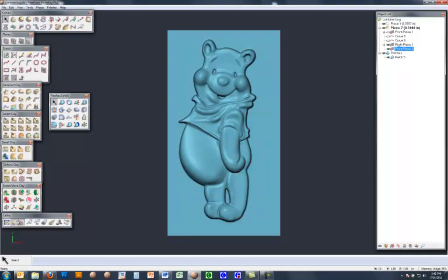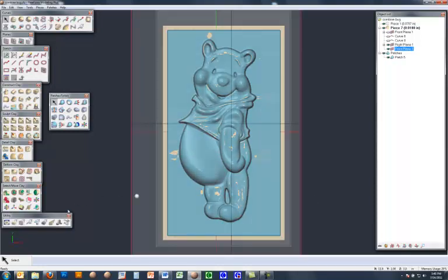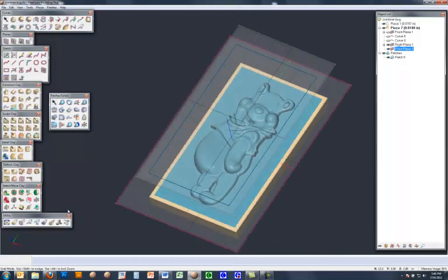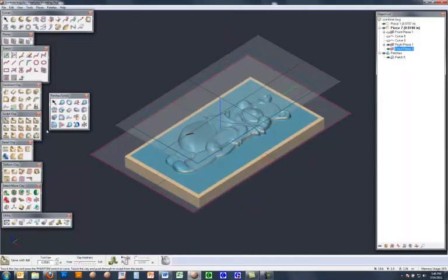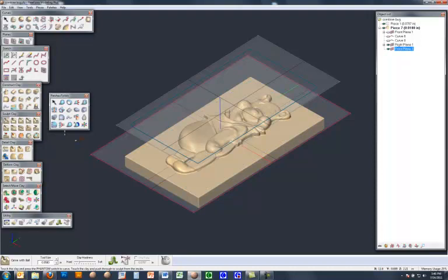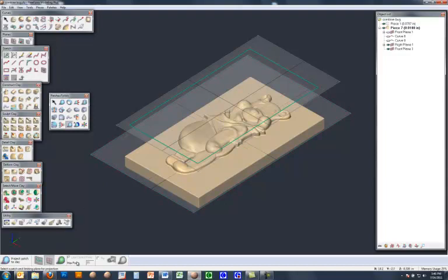Now I bring back the clay and the plane, get out of the command and just hit undo. And then this time I'm going to redo the command, but look at the solid option instead of the surface option. So again, pick the sketch loop, pick the limiting plane.